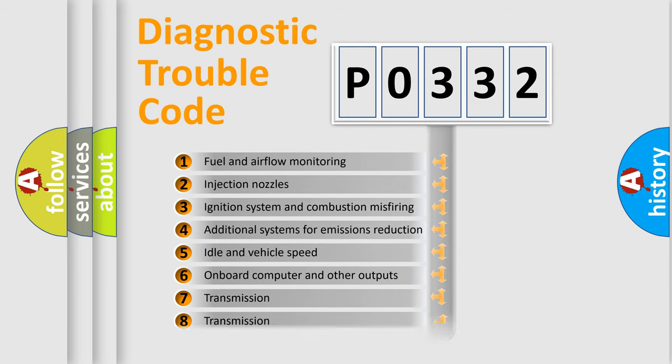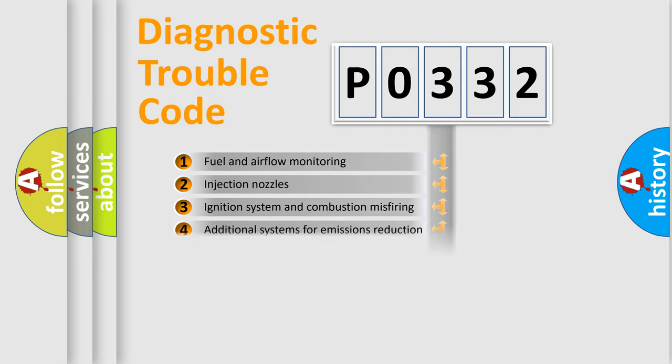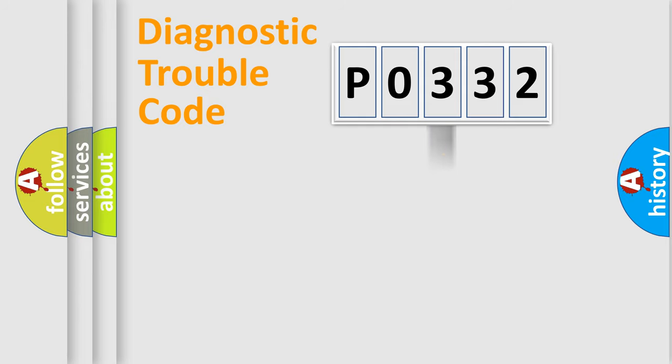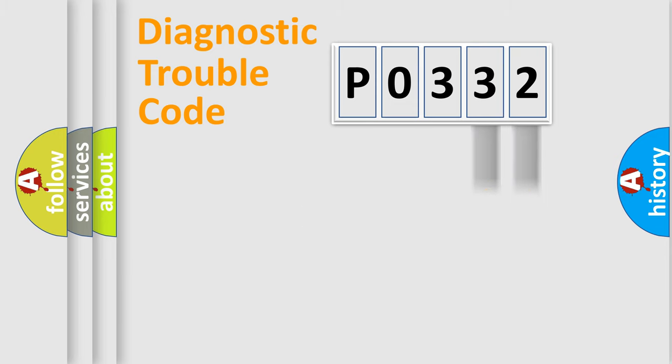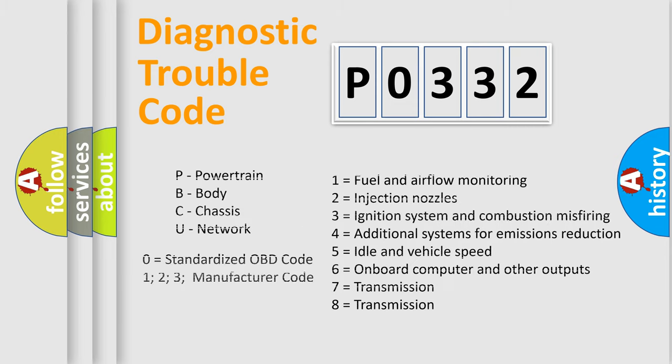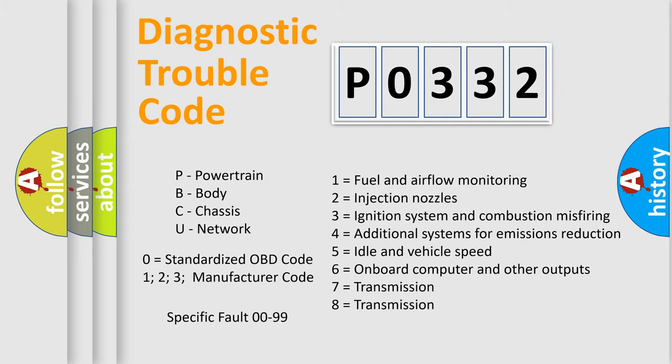The distribution shown is valid only for the standardized DTC code. Only the last two characters define the specific fault of the group. Let's not forget that such a division is valid only if the second character code is expressed by the number zero.